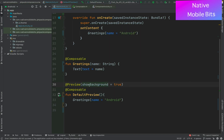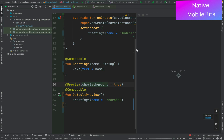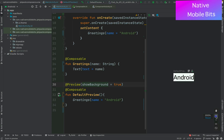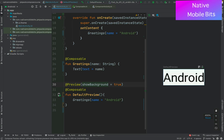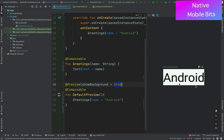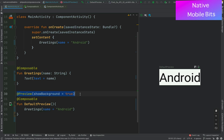The @Preview annotation comes from compose.ui.tooling.preview. We can also add showBackground = true to see a background in the preview. When we split the screen we can see the preview rendering our text with a background. If we set showBackground to false there will be no background. With the @Preview annotation we can check how our screen is going to look on a real device before actually running it.